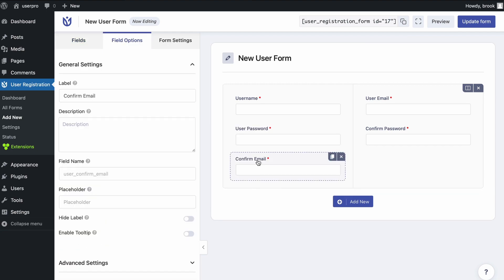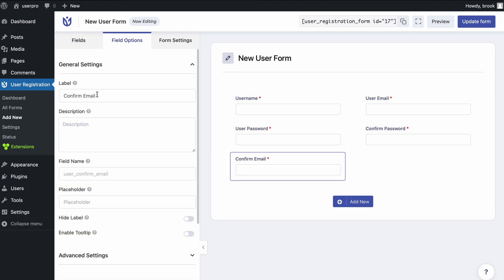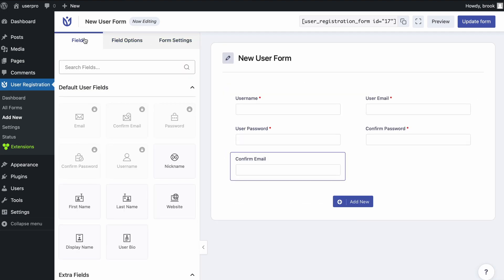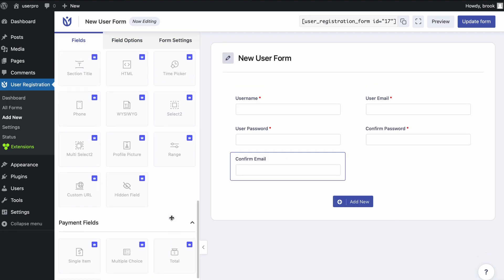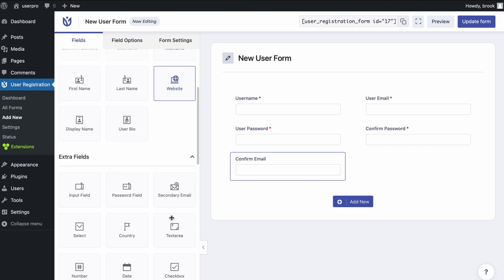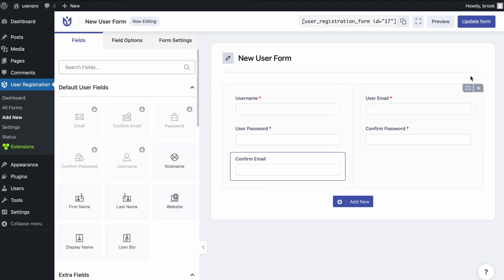To modify the form elements, just click on an element, for example, confirm email. Now at the left sidebar you can edit your labels, descriptions, form settings, and add more field options. Finally, you can hit the update form button.